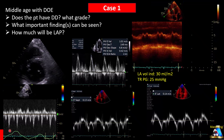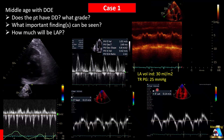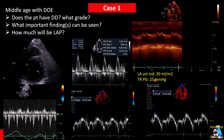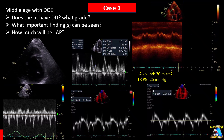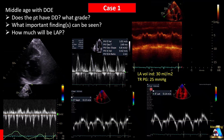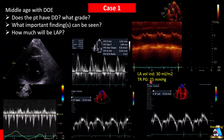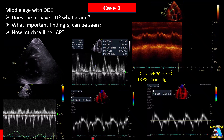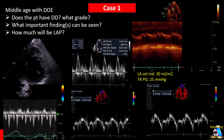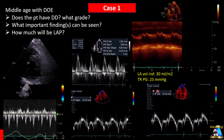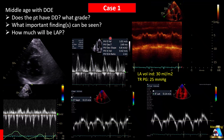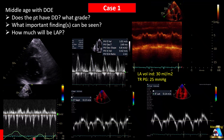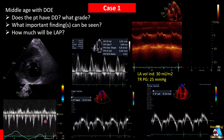For more information: left atrial volume index is 30 milliliters per meter squared, and tricuspid regurgitation pressure gradient was 25 mmHg. Here we have numbers for e-prime — both septal/medial and lateral — along with those other parameters. And here is the middle hepatic vein Doppler.